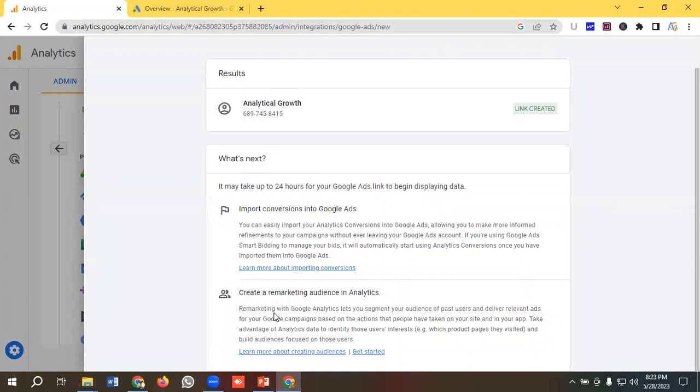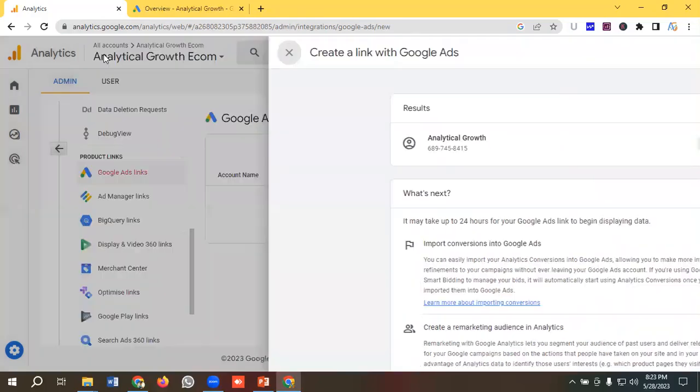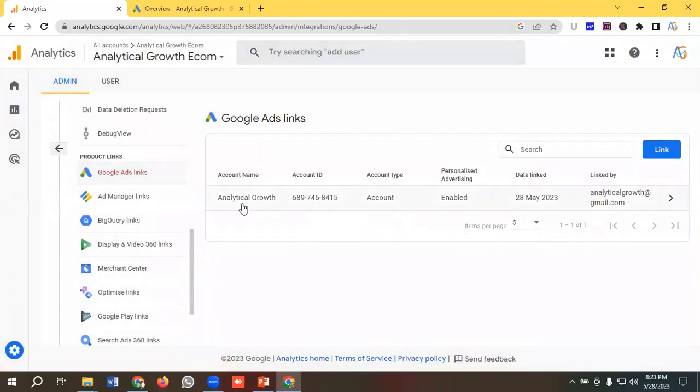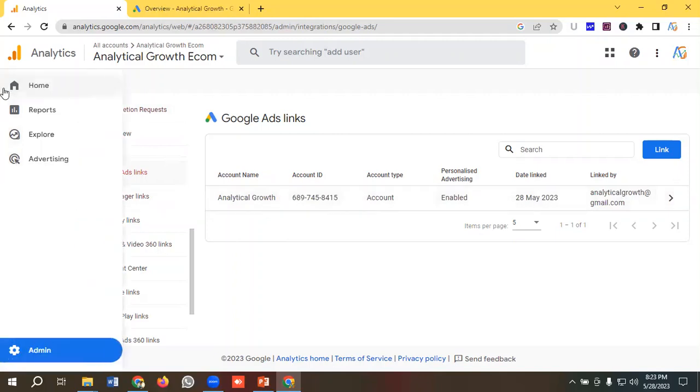Okay, so let's see whether it is linked or not. So you can see over here, Analytical Growth, this Google Ads account has been connected with our Google Analytics 4, Google Analytics 4.